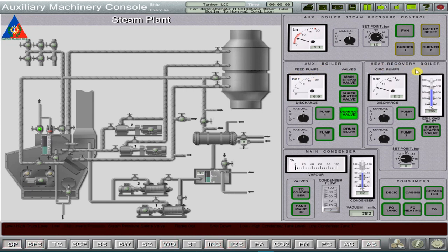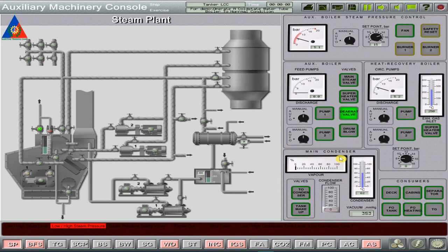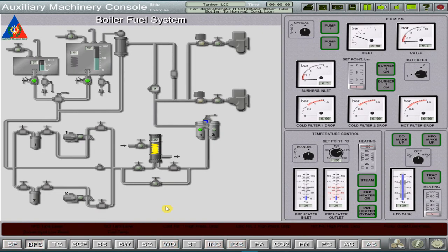Heat recovery boiler group for the control of the steam pressure and circulation pumps of the heat recovery boiler. We have the main condenser control group. And lastly, the consumer groups for the control valves distributing steam among consumers.